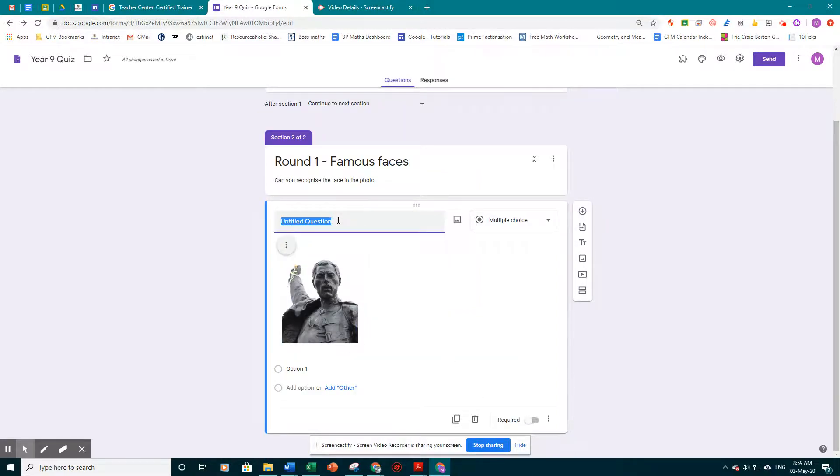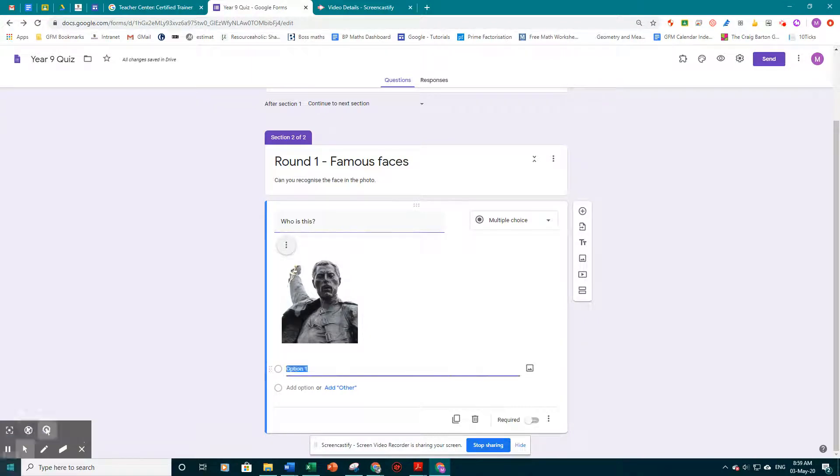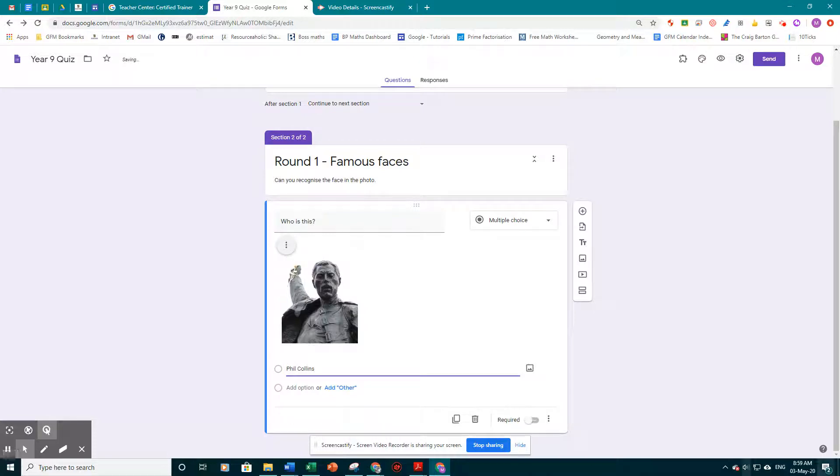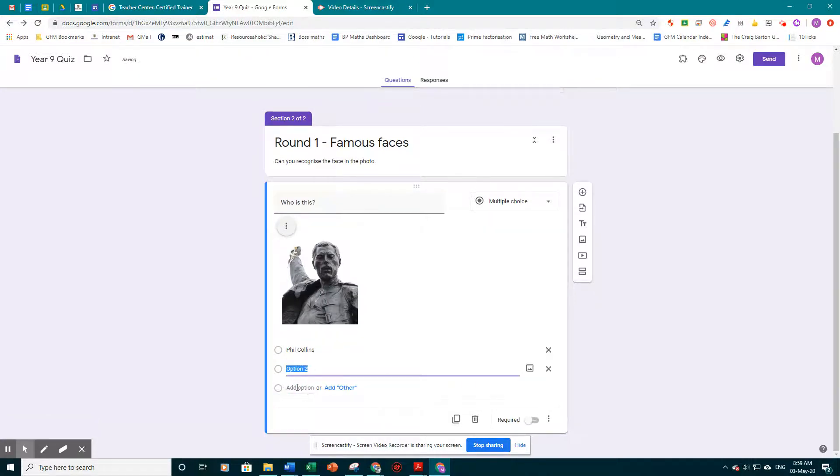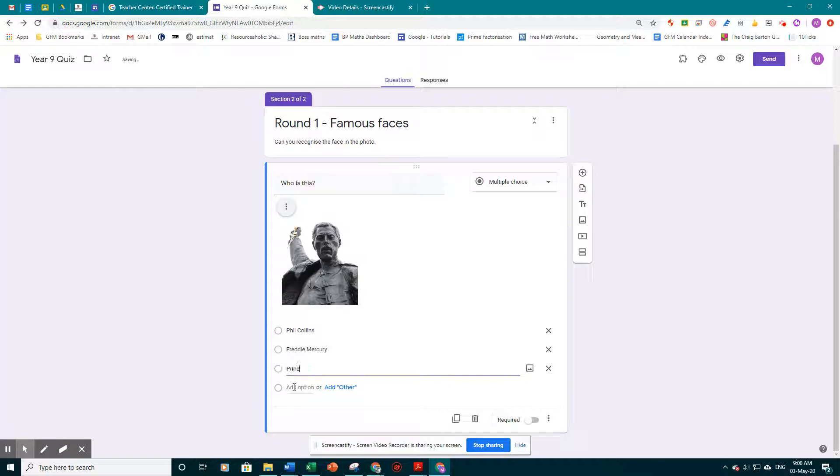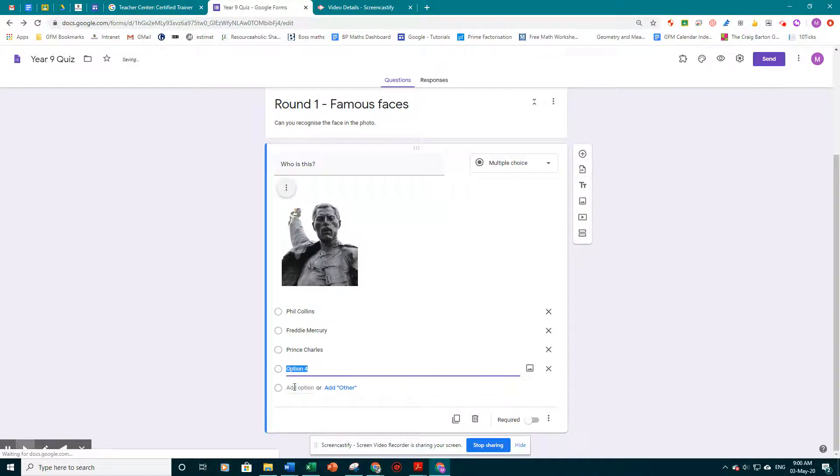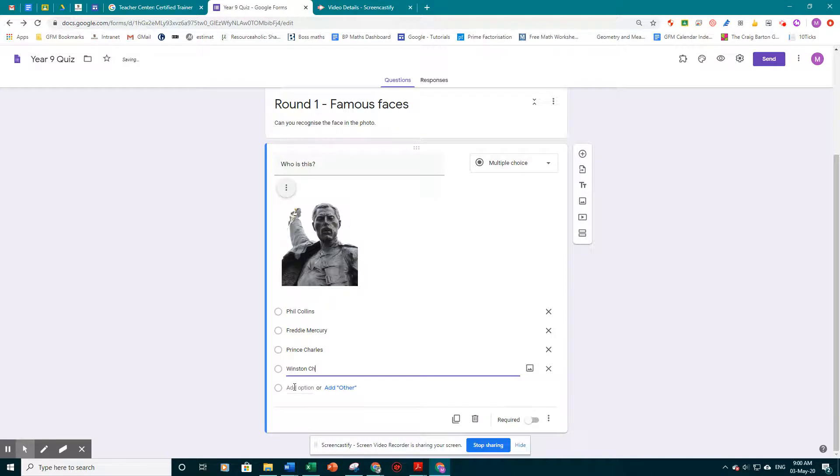And we're going to put a question that says, who is this? I'm going to leave a few options underneath. So option one, I'm going to say, Phil Collins. Option two, Freddie Mercury. Option three, Prince Charles. And finally option four, Winston Churchill.